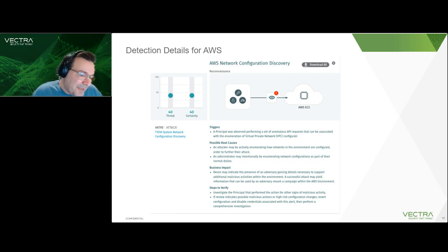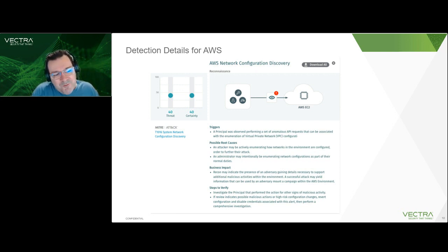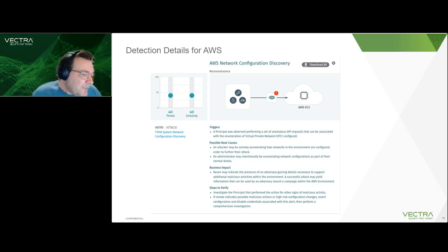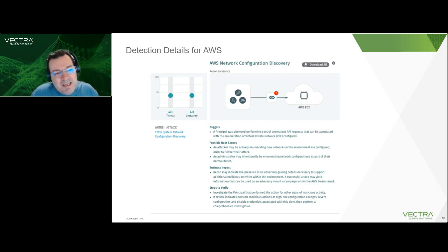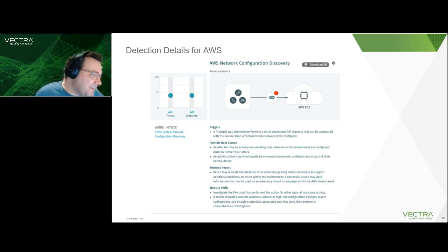We also give you business impact and steps to verify. On the left you'll see the MITRE breakdown — these are clickable links that take you to the MITRE website. Each detection is given a threat score and a certainty score, which guide you toward how bad something is for your environment and with what level of certainty we can see that particular detection. Here we're sitting at about 45-45: relatively minimal threat, with about the same confidence that it is possibly malicious activity.